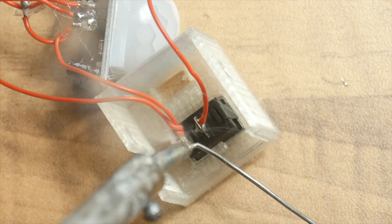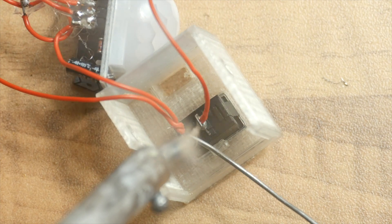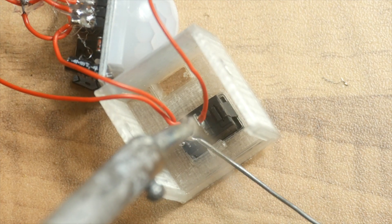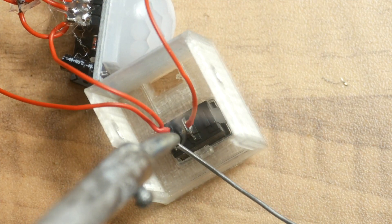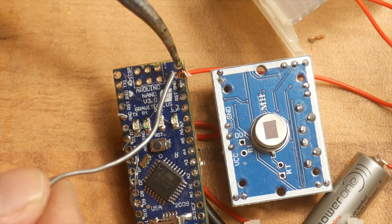There is a switch on the top. From there it goes to the VIN on the Arduino and on the motion detector.